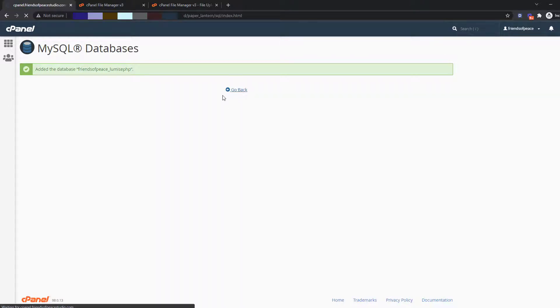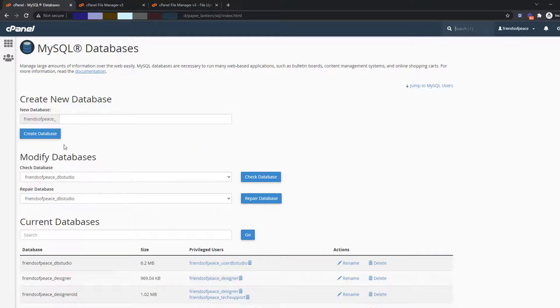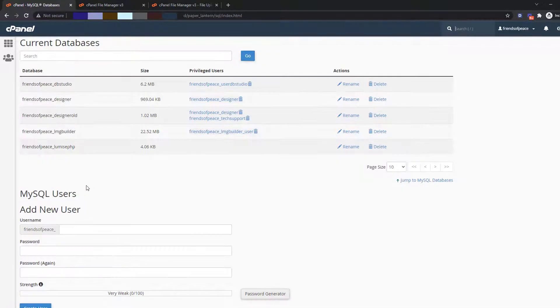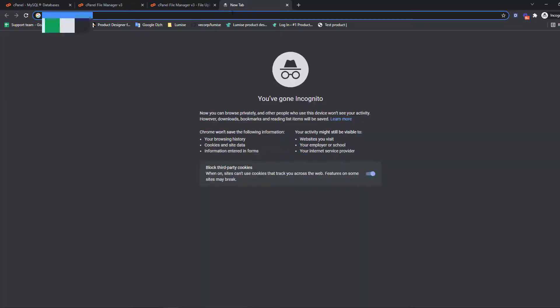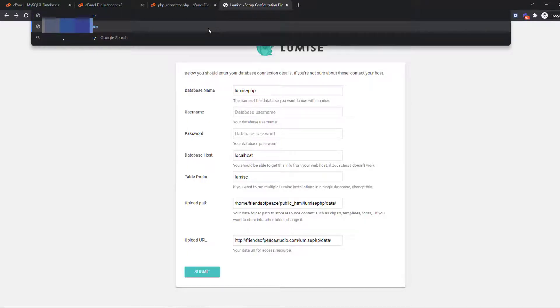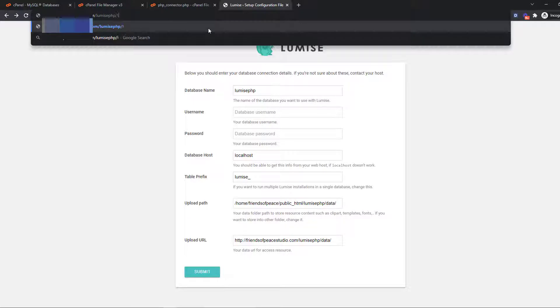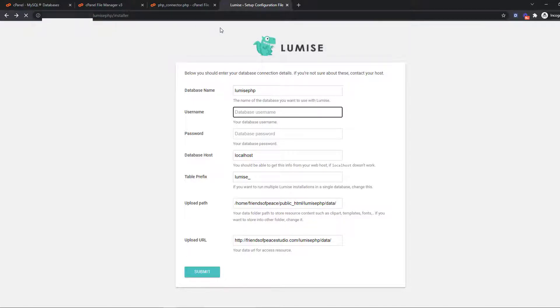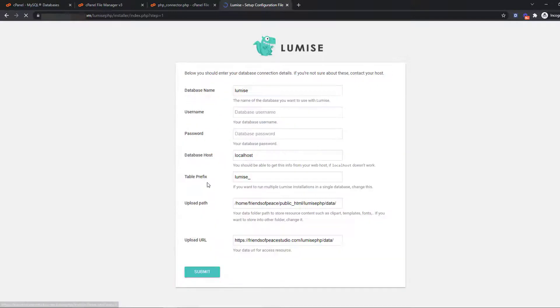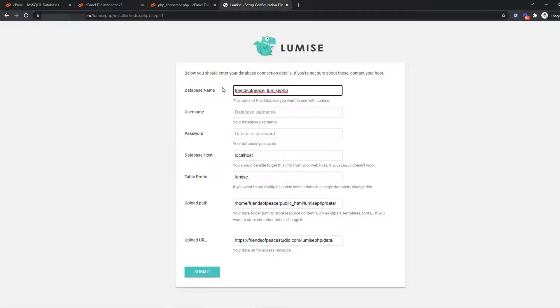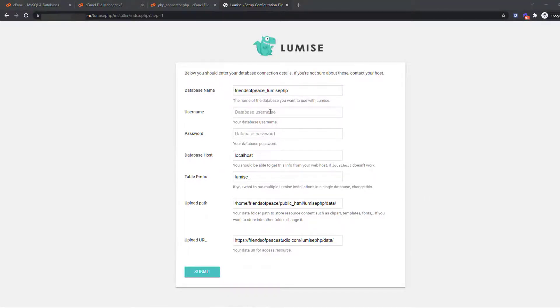Then you will open a new tab on your current browser. Enter domain slash Lumise PHP slash installer as directed on the screen. Fill in the generated database and retain the information from database host to the final item.